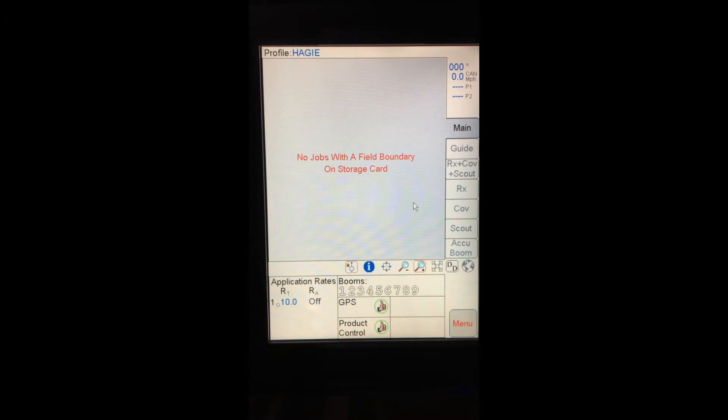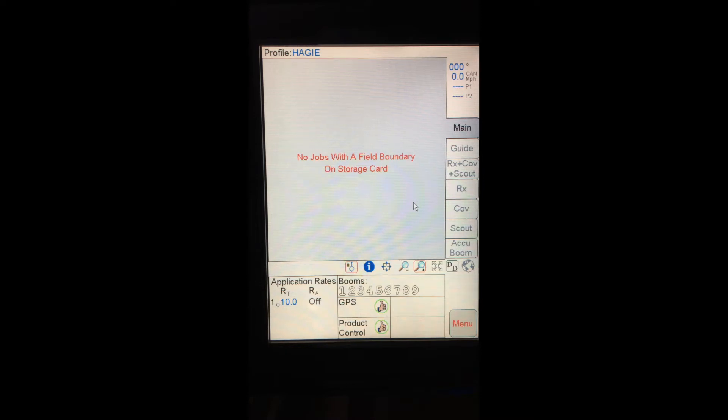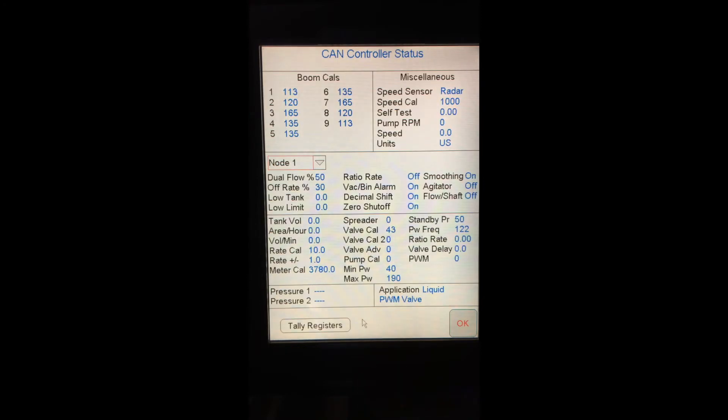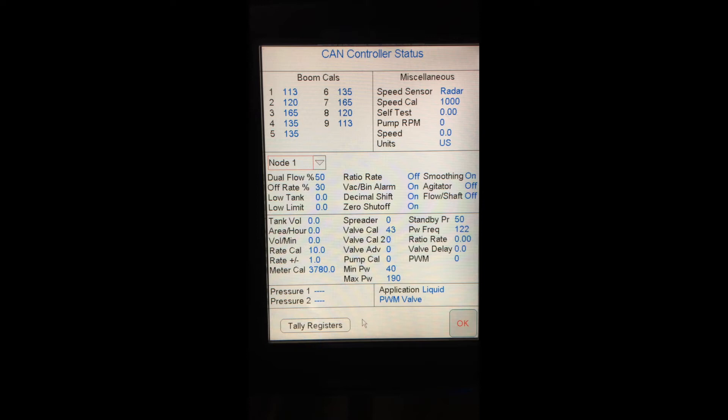One thing I do want to touch on outside of just starting a job within the Viper Pro are the product control settings. To get to the product control settings, I actually just tap on product control down there in the center bottom of the screen. And it brings me to my CAN controller status menu. Here I can see in the top left, I have my boom cals. These are all of my boom section widths in inches. Top right, I have miscellaneous speed settings. My speed sensor is set to radar, and my speed cal is 1000. This is a very important note.